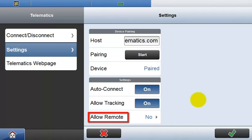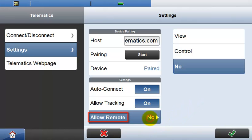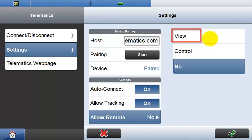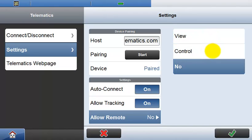With the Allow Remote setting, you can allow a remote user to view or control the Icon Field software. This second component in the Telematics solution is especially useful for support or training purposes. When view or control is chosen, a reconnection with the updated setting is made.